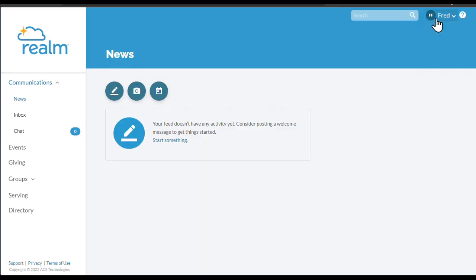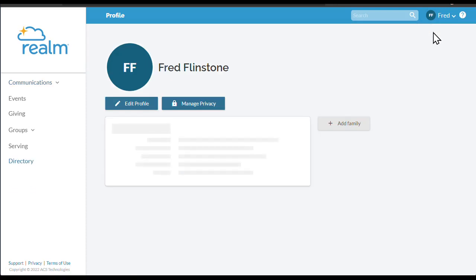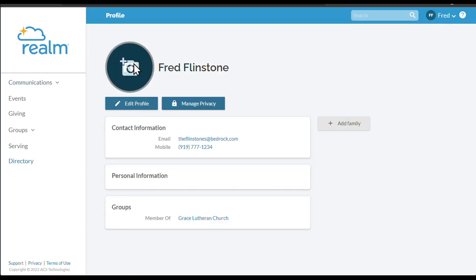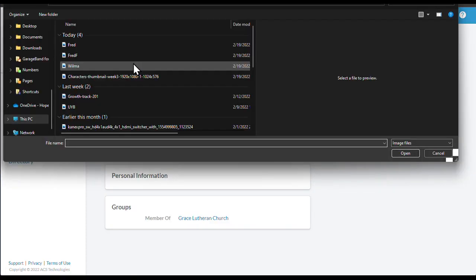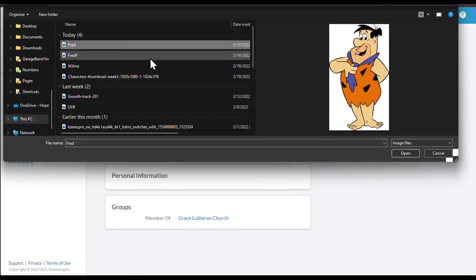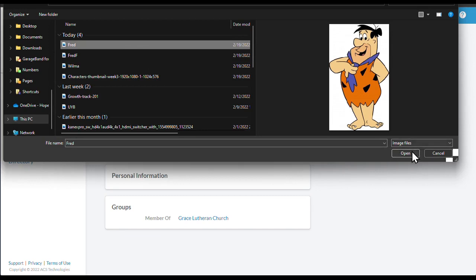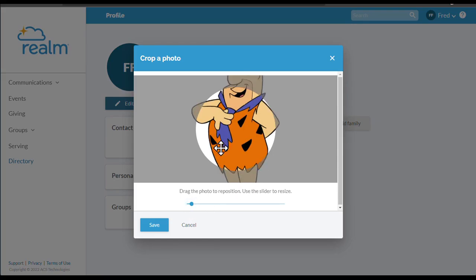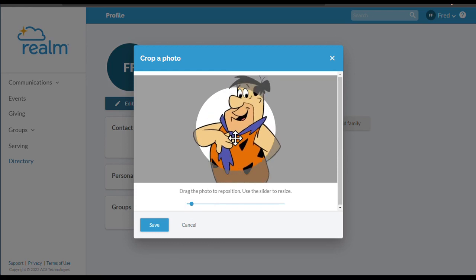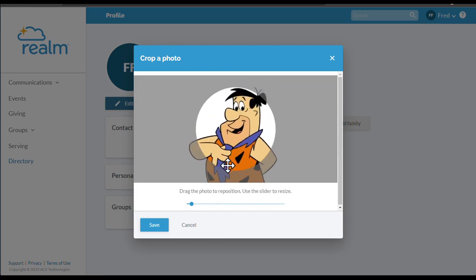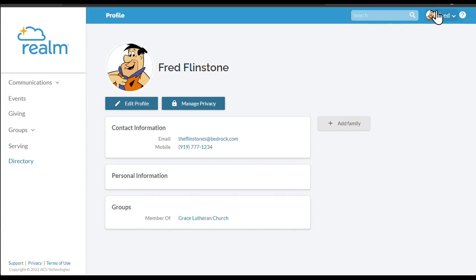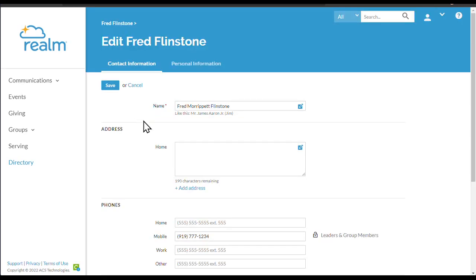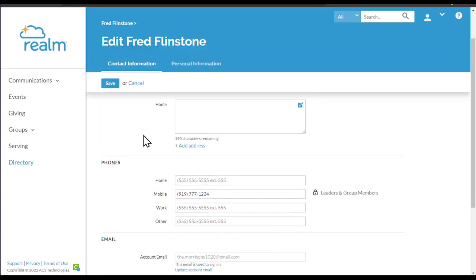Once you've gained access, spend a few minutes setting up your profile. First, click on the blank circle next to your name and add a picture of yourself. This is very important. Your picture will help others in the community connect your face and name. And when everyone adds their picture, you'll be able to find and get to know the people you meet at Grace.